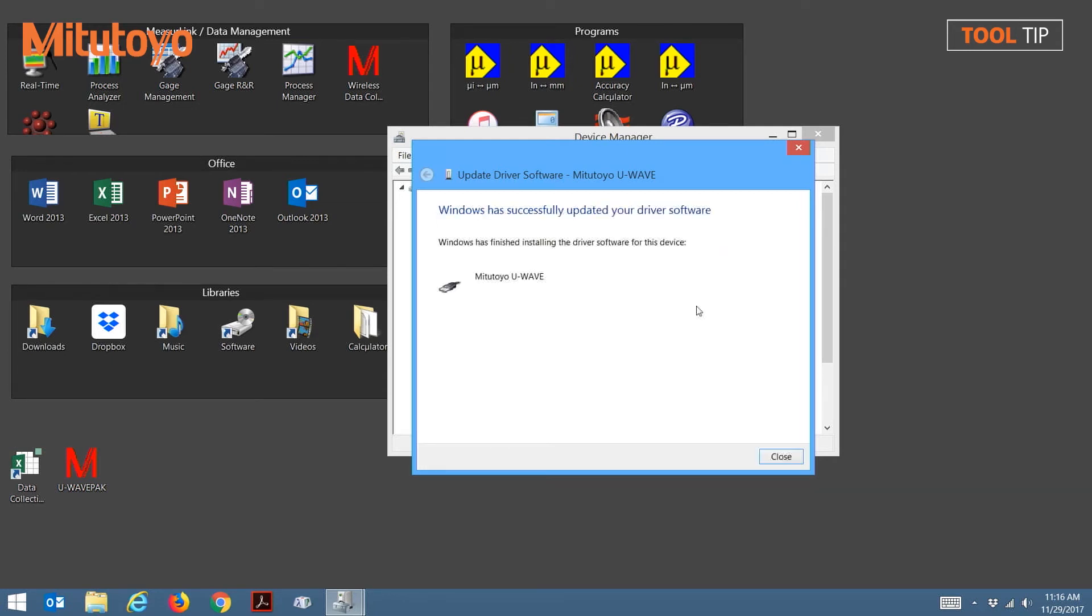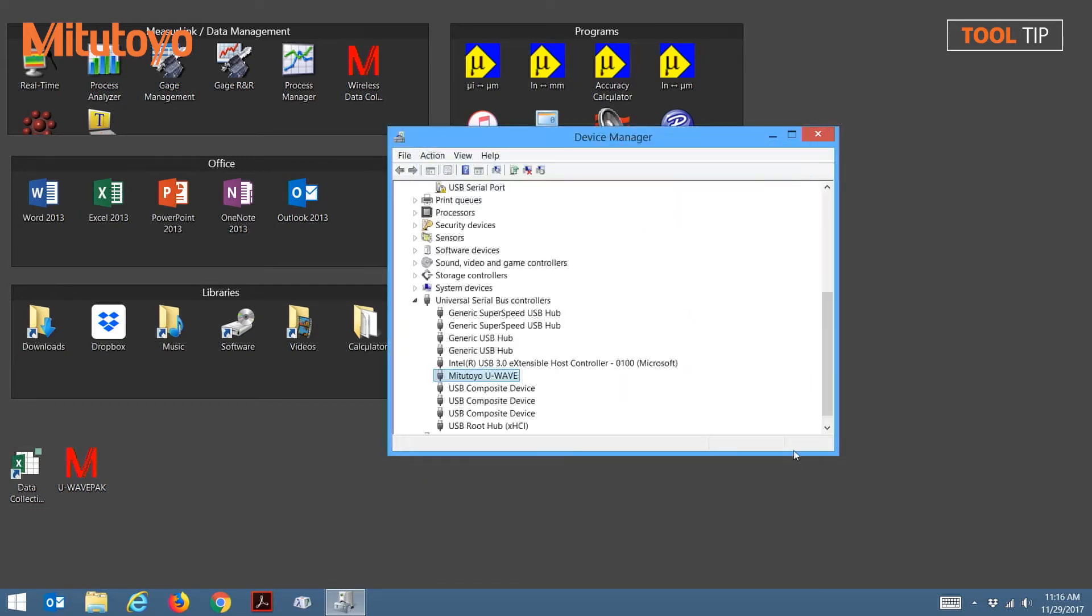Once the drivers are loaded, press Close to return to the Device Manager. Notice now the icon is changed next to the Mitutoyo U-Wave device, which means that the drivers were successfully loaded.